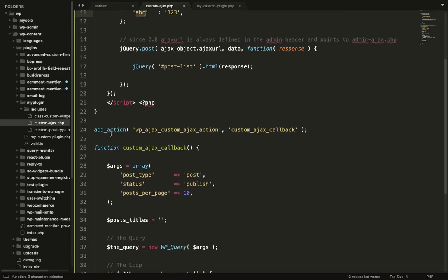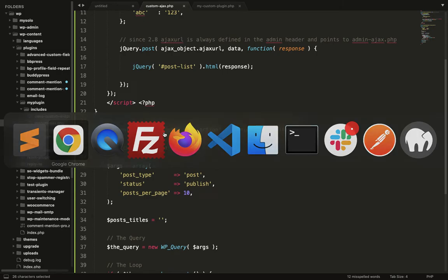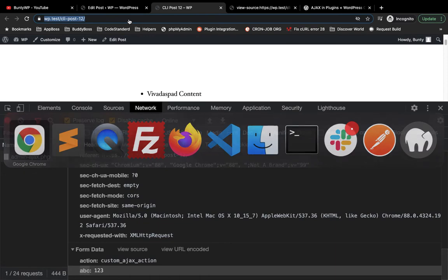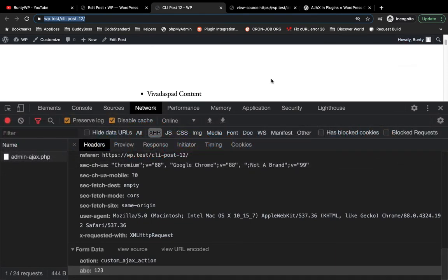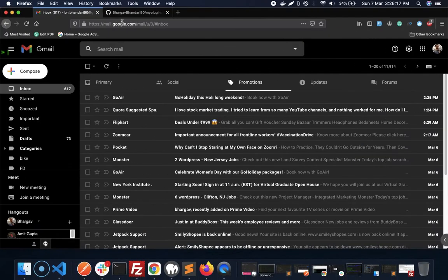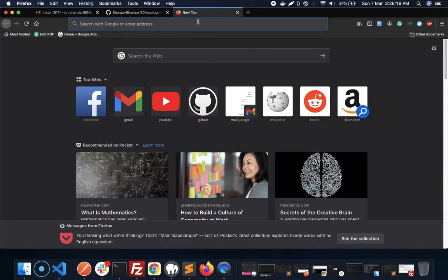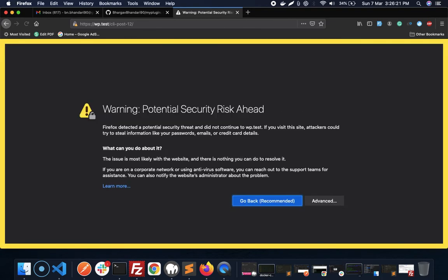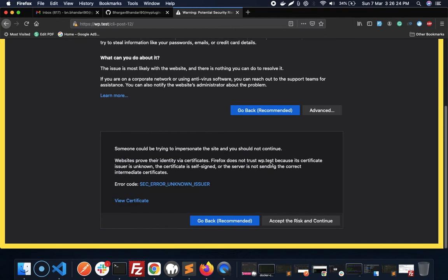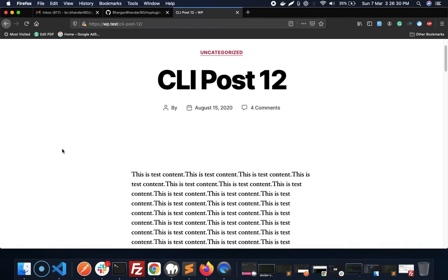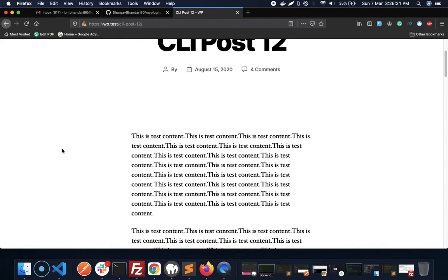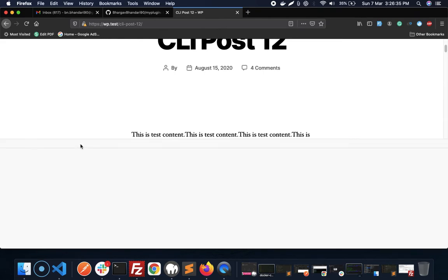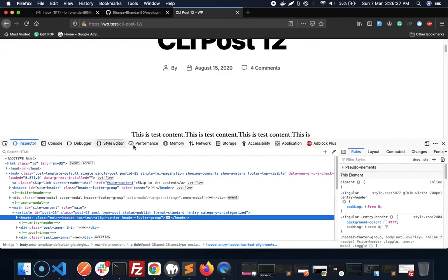Let me show you one more thing. Currently I am logged in. Let's visit this page somewhere where I am not logged in and let's check the Ajax response over here.